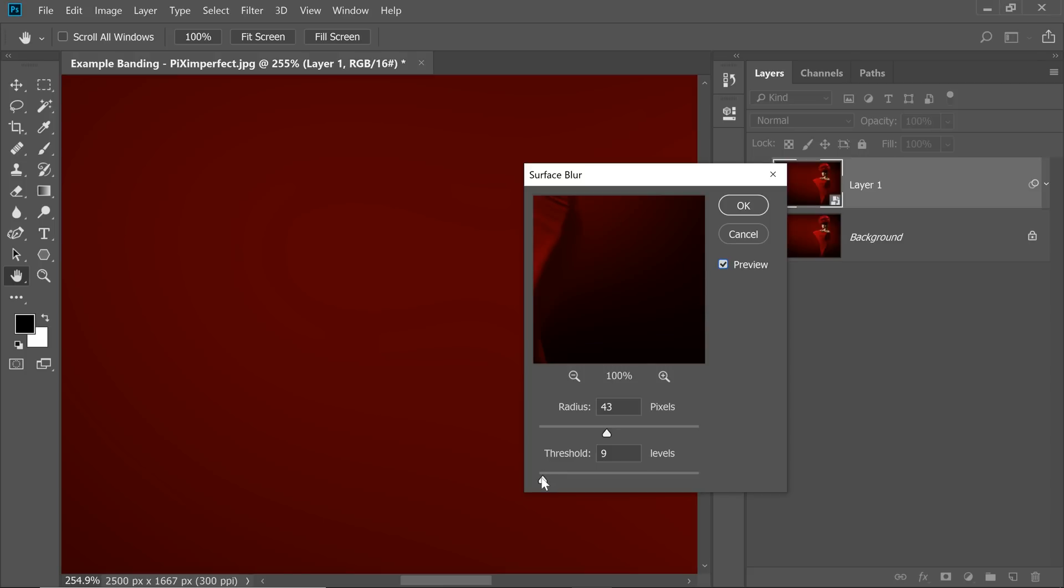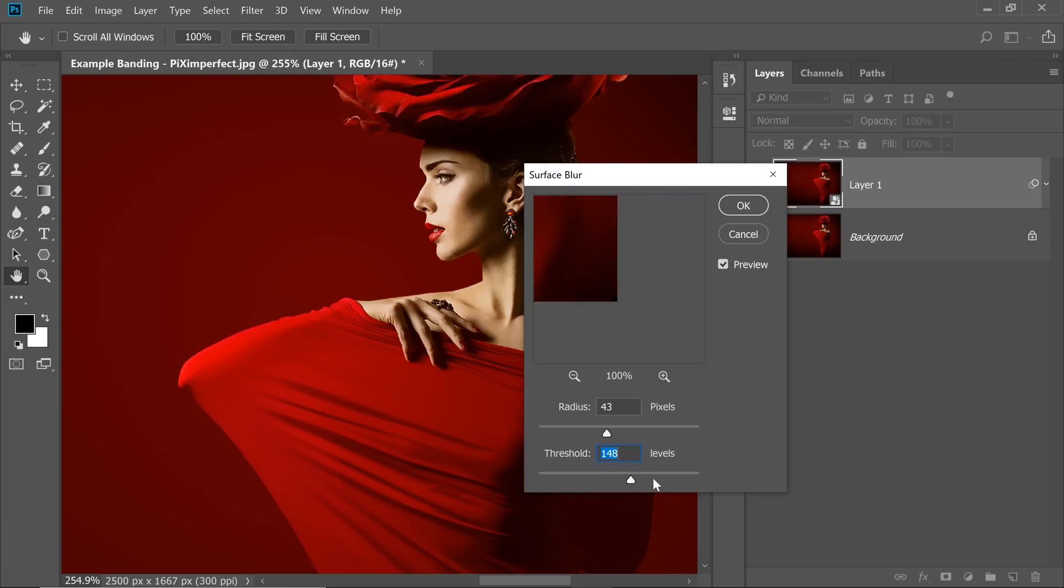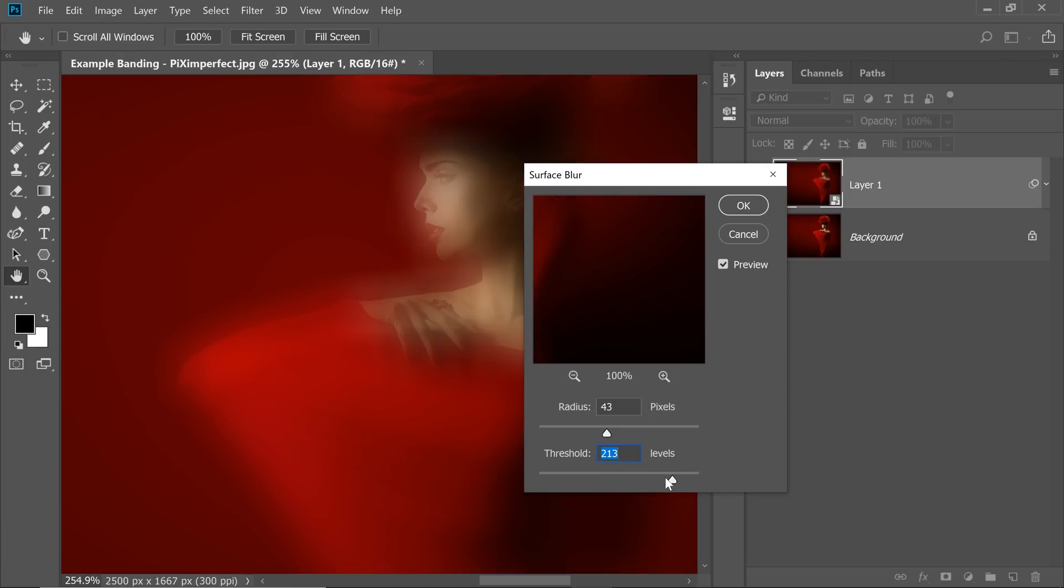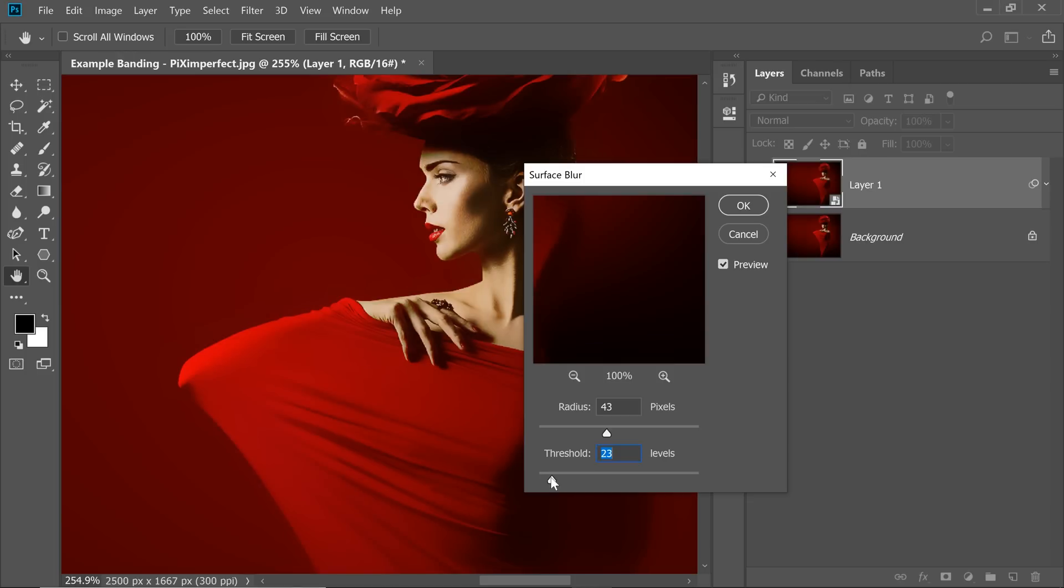Now what Threshold does is that it controls which level of detail to spare from blurring. That's pretty much it. So if you increase the Threshold all the way up high, it will begin to blur everything. Now gradually, if you bring it to the left, the bigger details will be spared from blurring. So let's decrease it. You can see the bigger details are showing up.